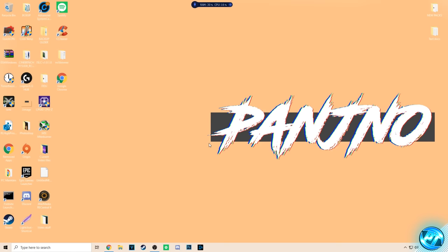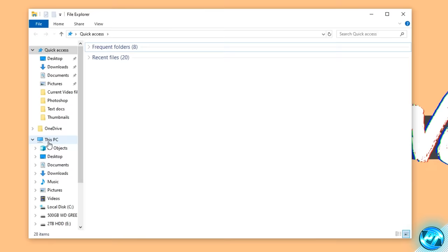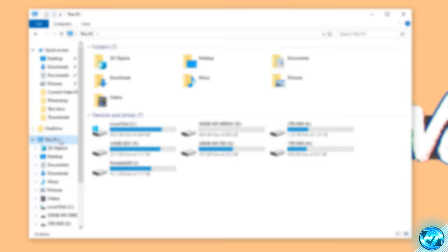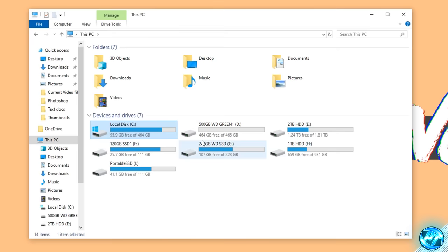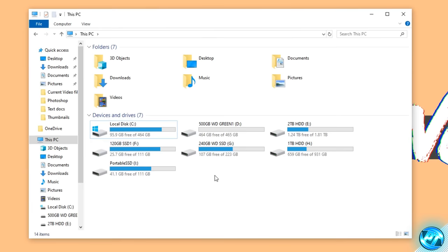That now brings us on to the last step in this video. We're going to navigate back inside our file explorer and go to This PC one last time. For the following step, I'd recommend doing this to all other drives on your PC besides your C drive. What we're going to be doing is applying the Windows compression technique to all other drives. The reason we wish to avoid doing this on our C drive is because it's where Windows is installed, so we don't want to risk compressing anything and making it run slower.